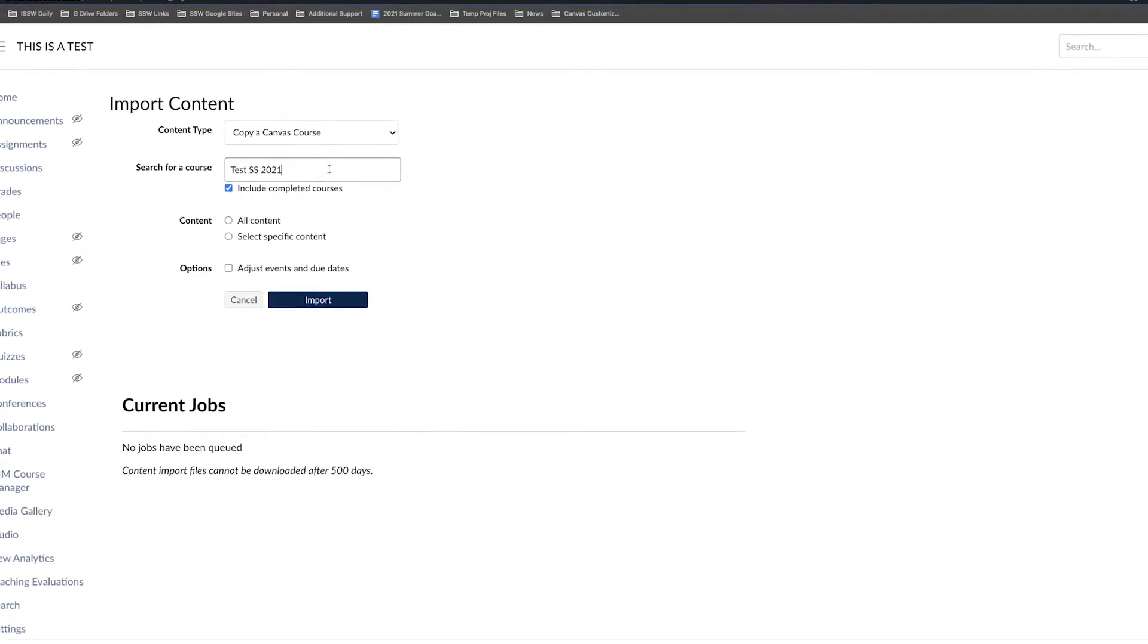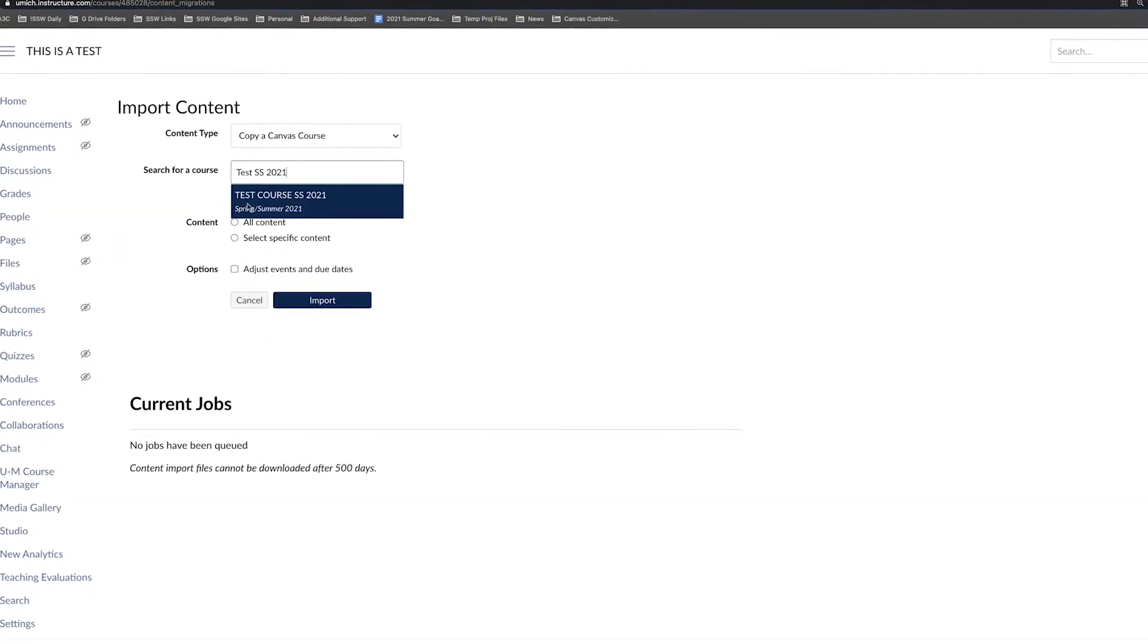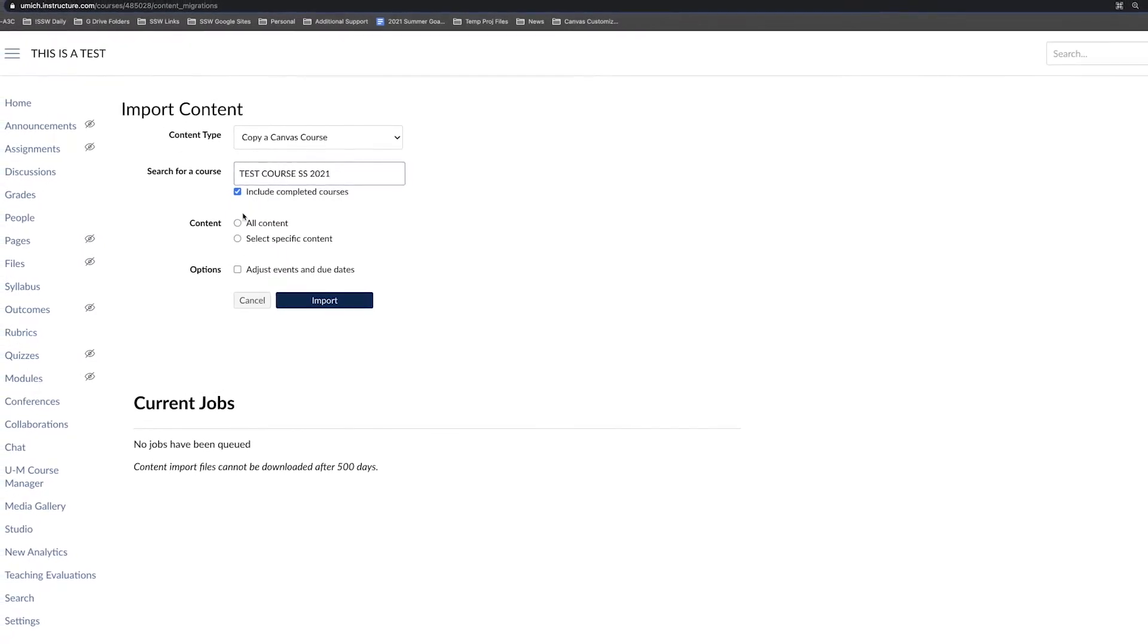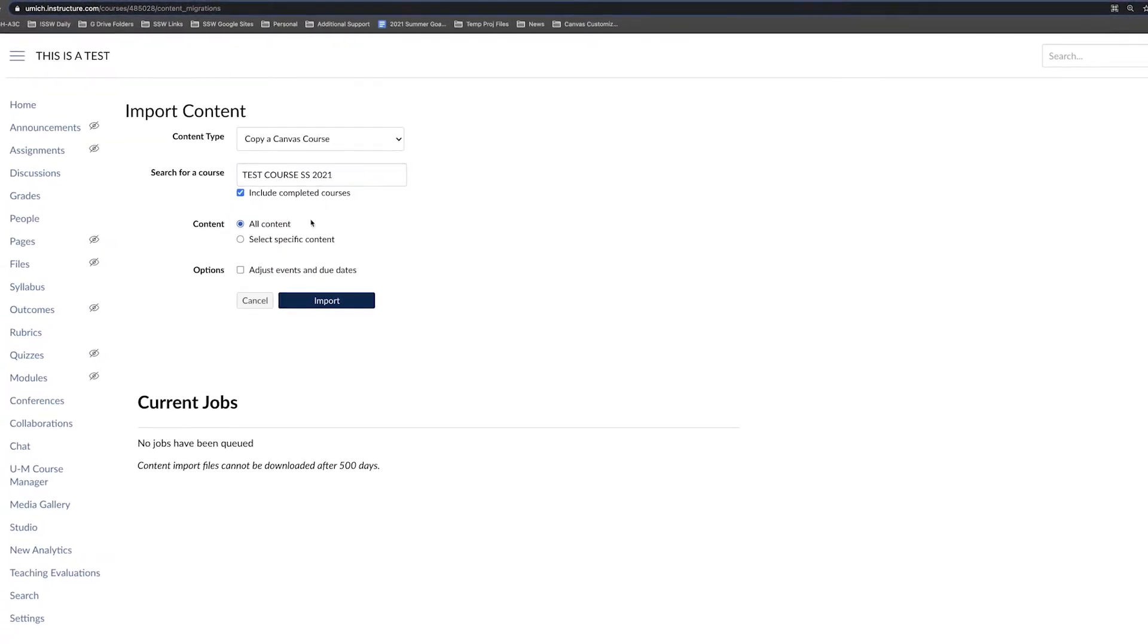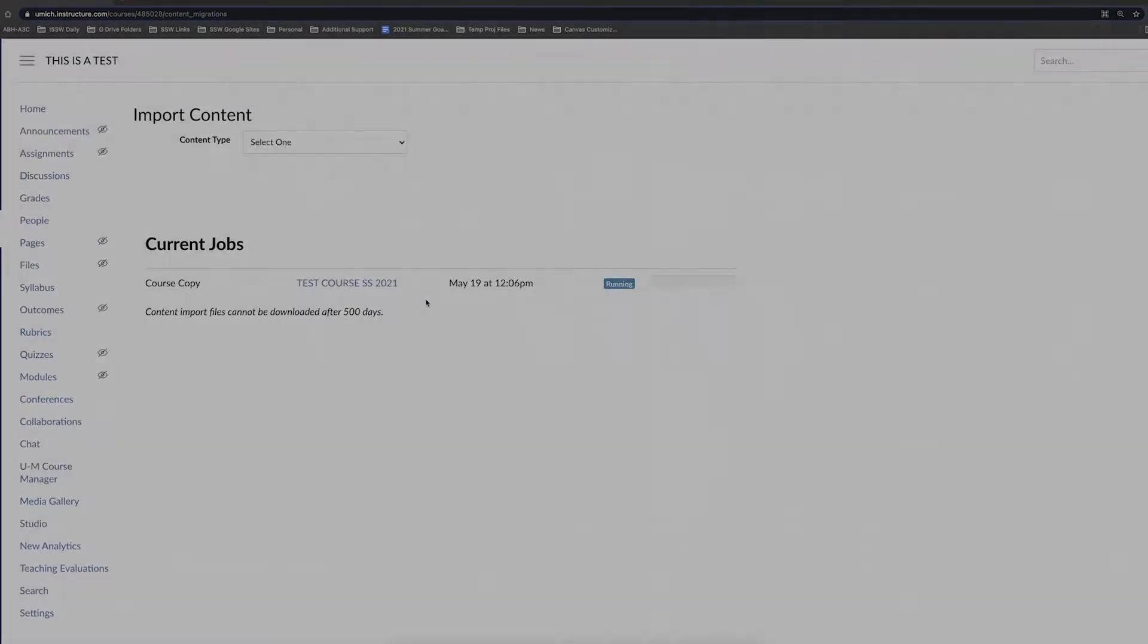However, you only have access to copy content from courses in which you are enrolled as a user with instructor permissions.